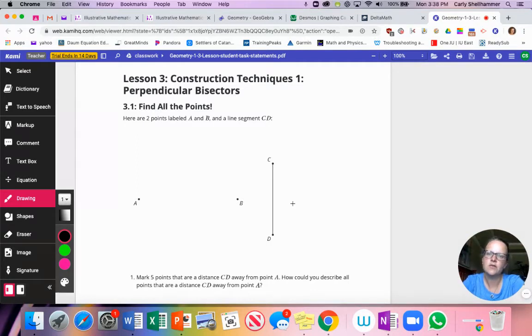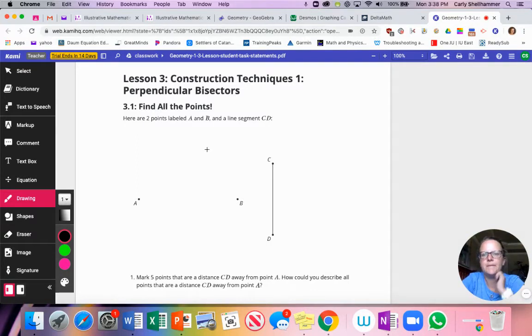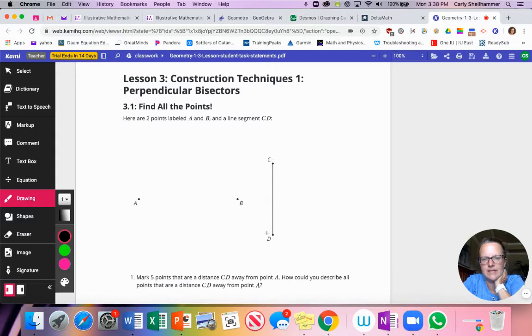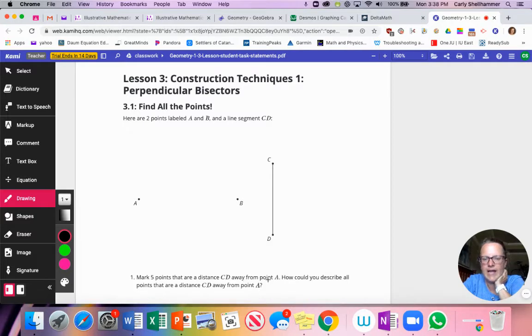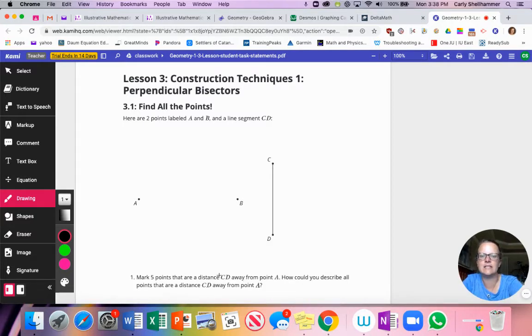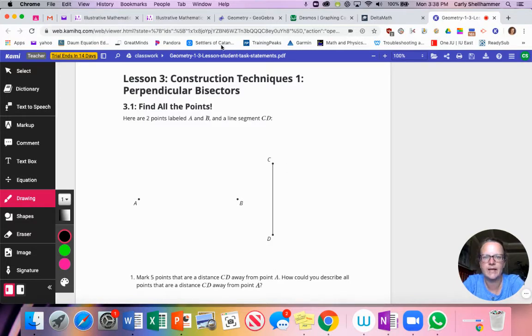So here are two points labeled A and B in a line segment CD. Now this says mark five points that are a distance CD away from point A. How could you describe all points that are distance CD away from point A?